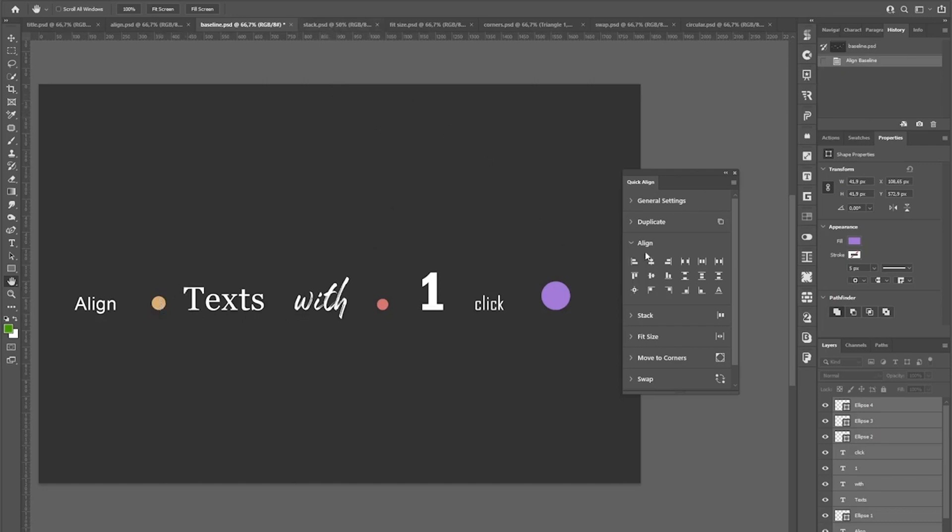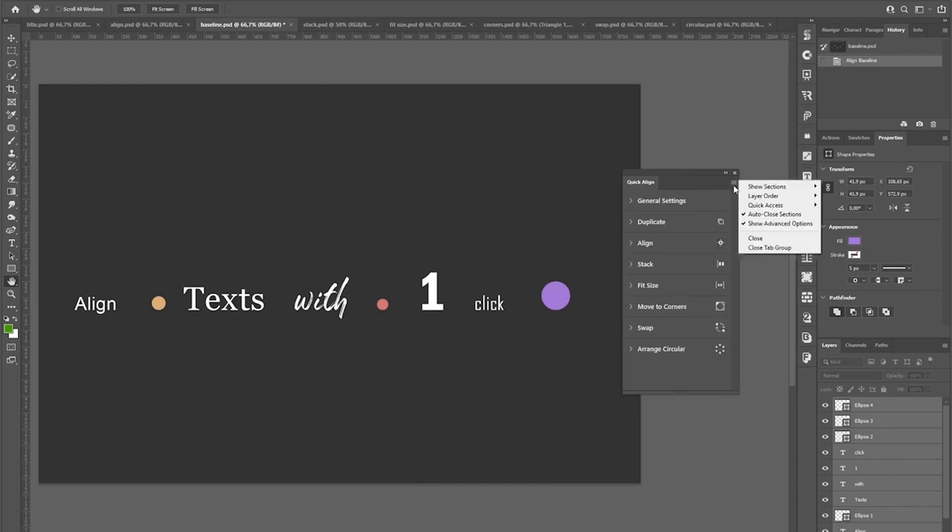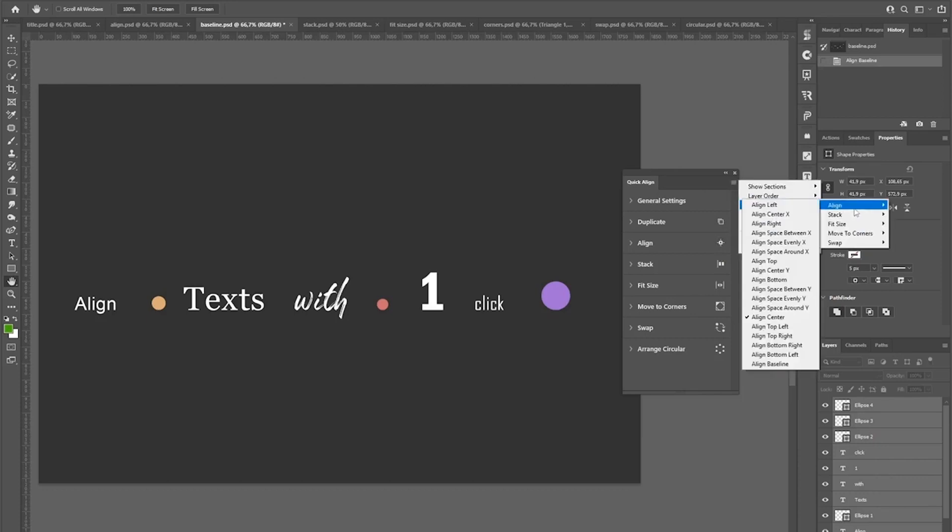You might have noticed that every section here has one icon featured at the right. That gives you quick access to your favorite function and you can customize this in the flyout menu.